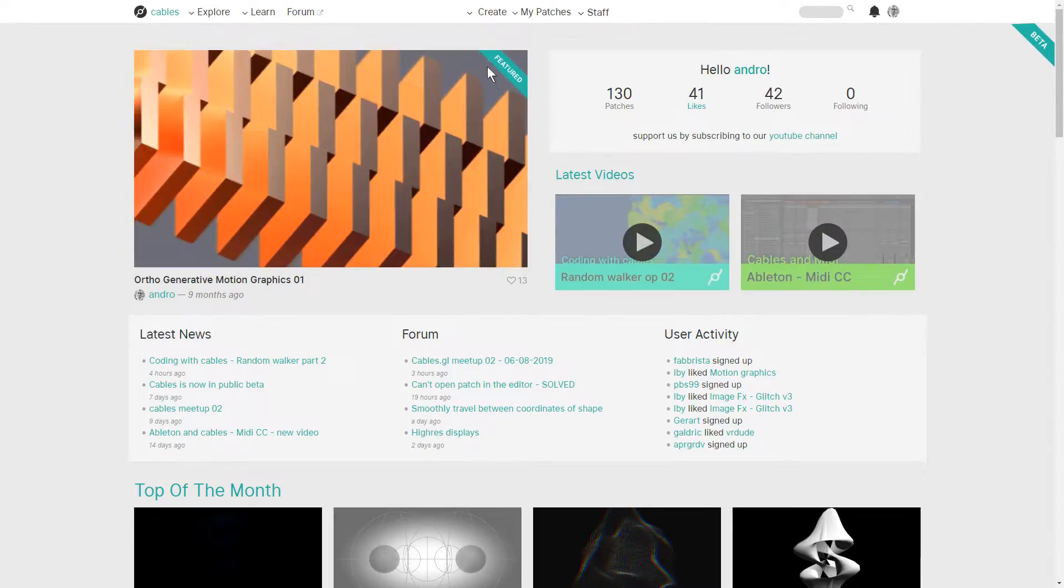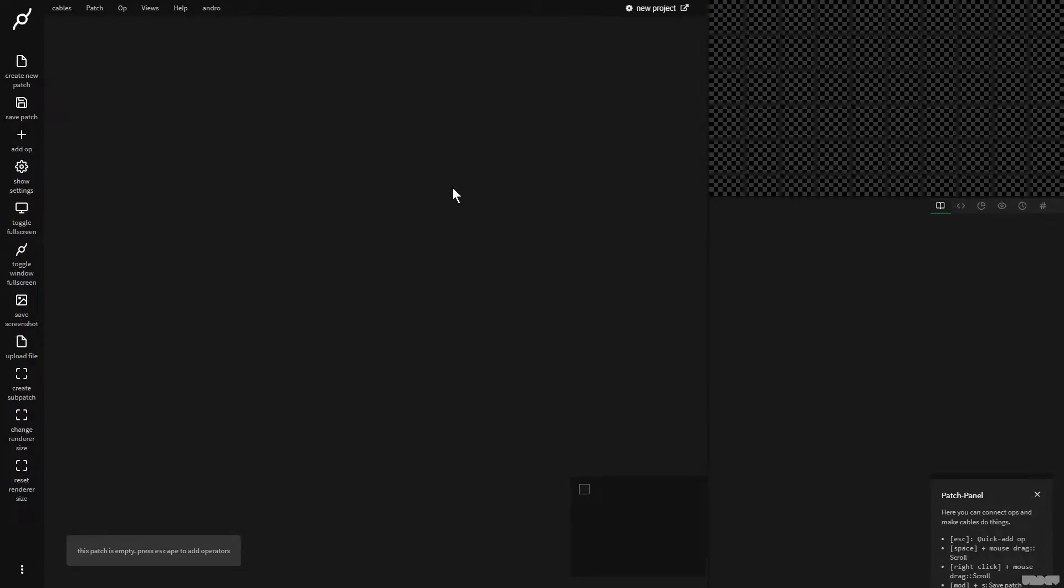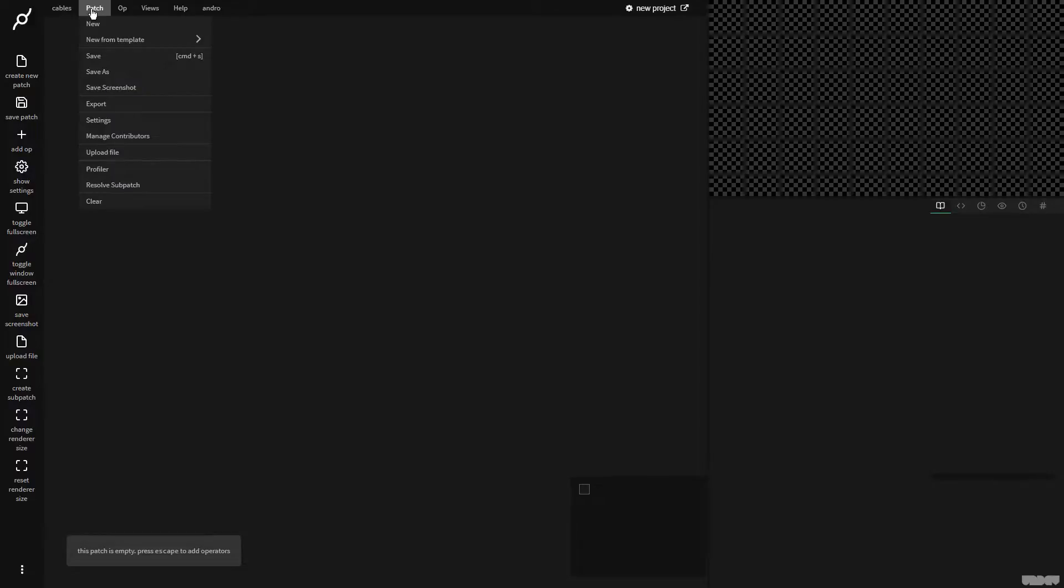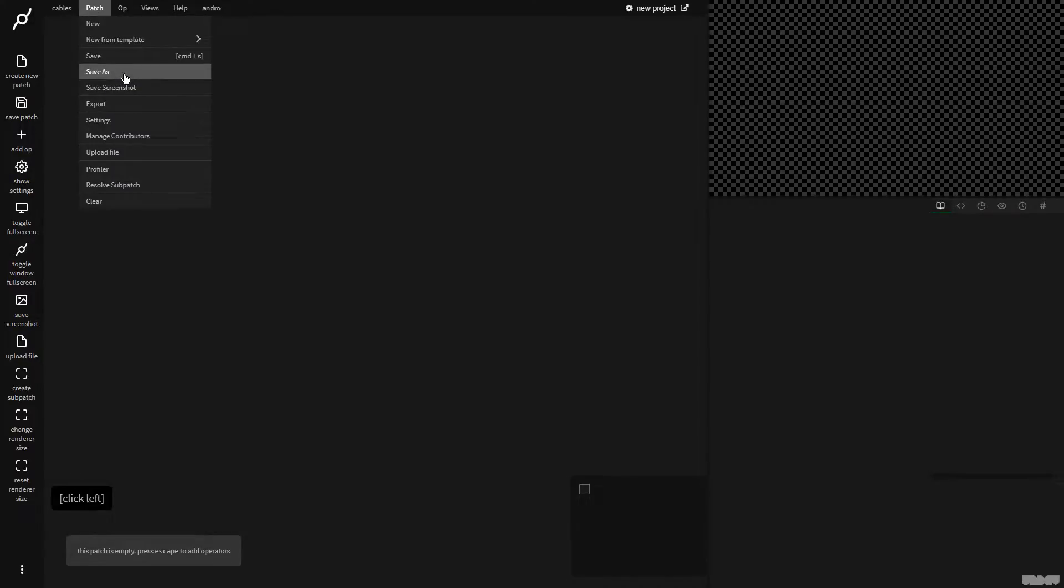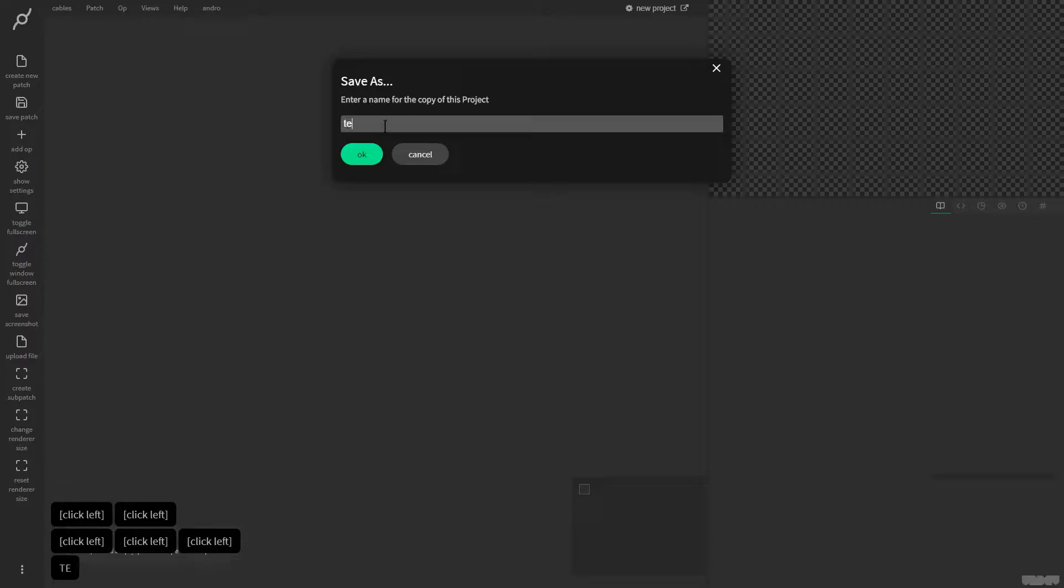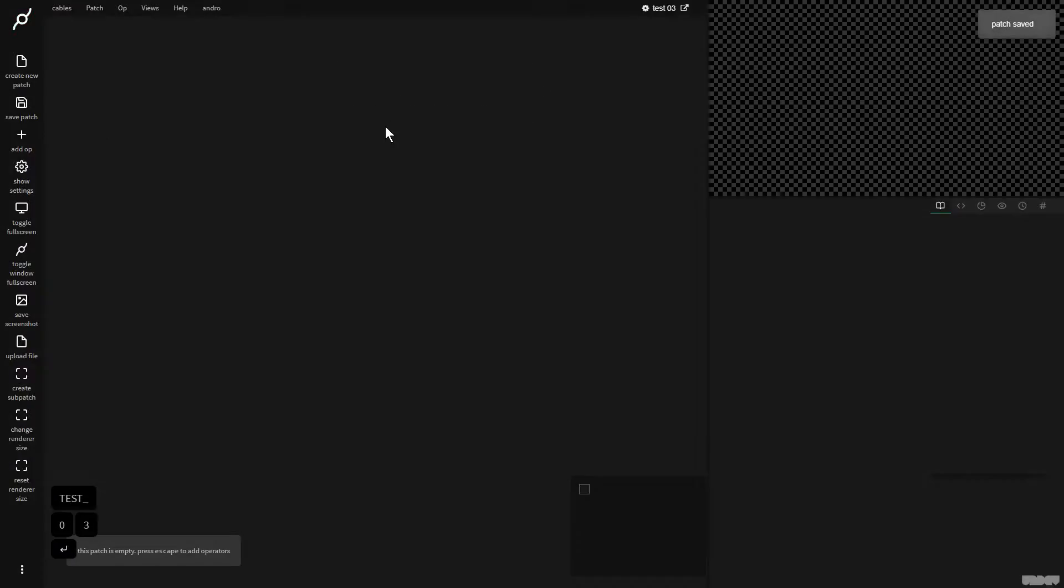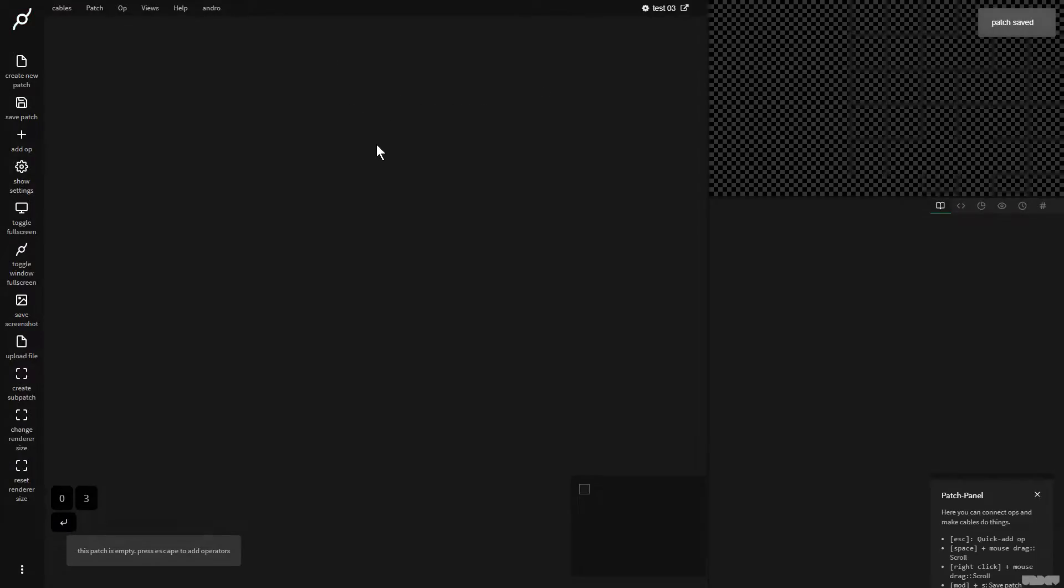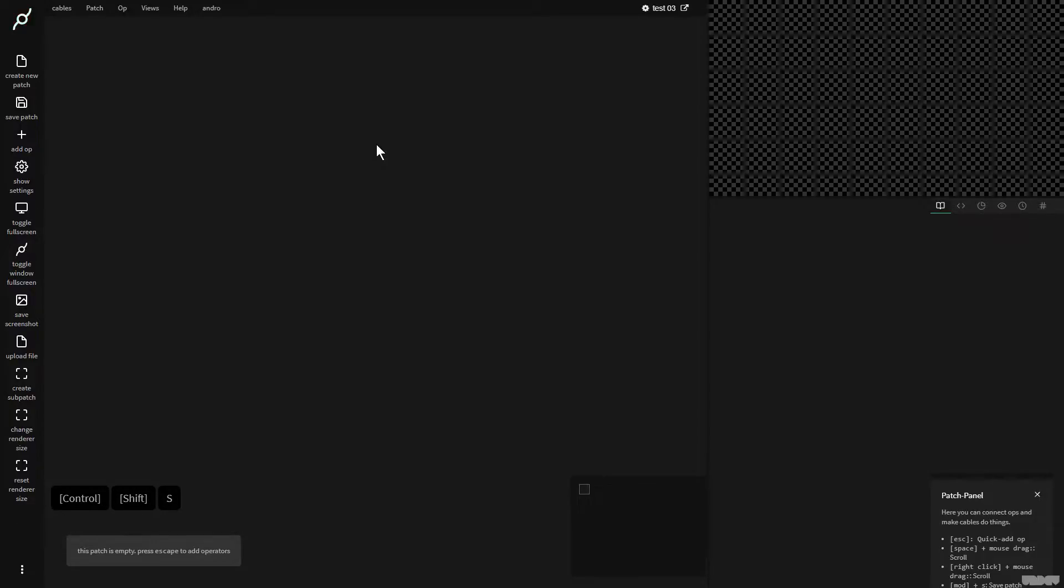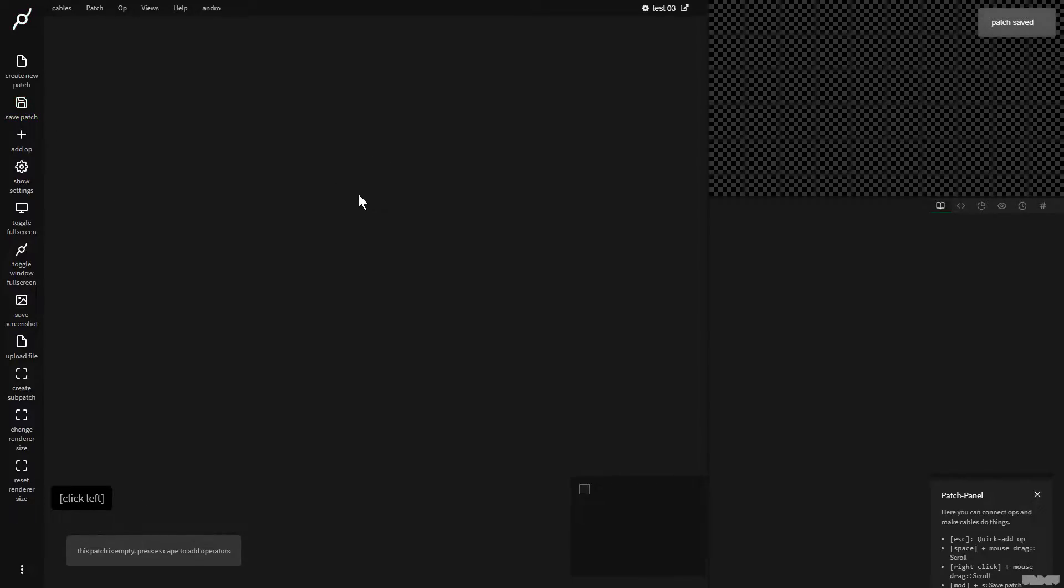I'm going to go over here to create and make an empty project and click it. Now we haven't done anything yet, but when you're working on a patch, it's normally a good idea at the beginning to go to patch, save as, and I'm going to call this test three. So I've now saved the patch. If I do control S, I save it, I can go over here and click this as well. So it's a good idea to do that often when you're working on something.